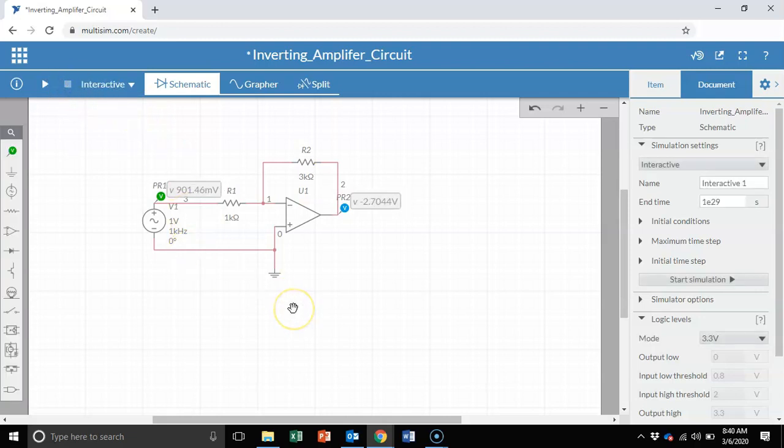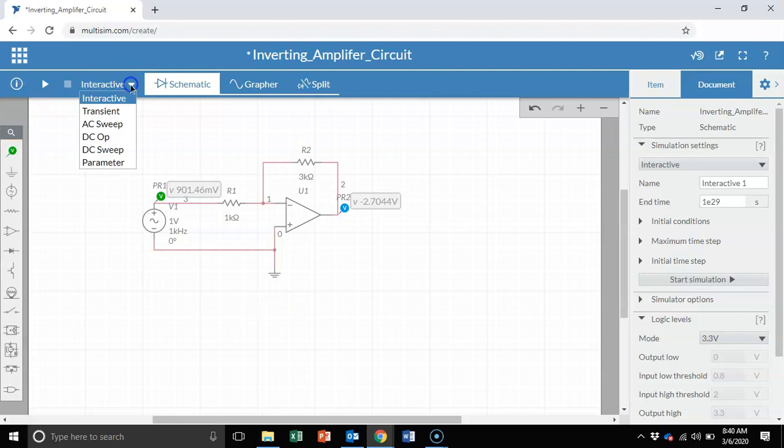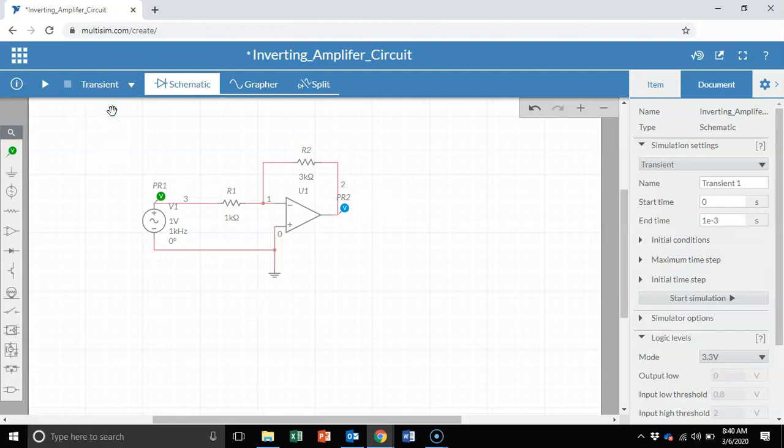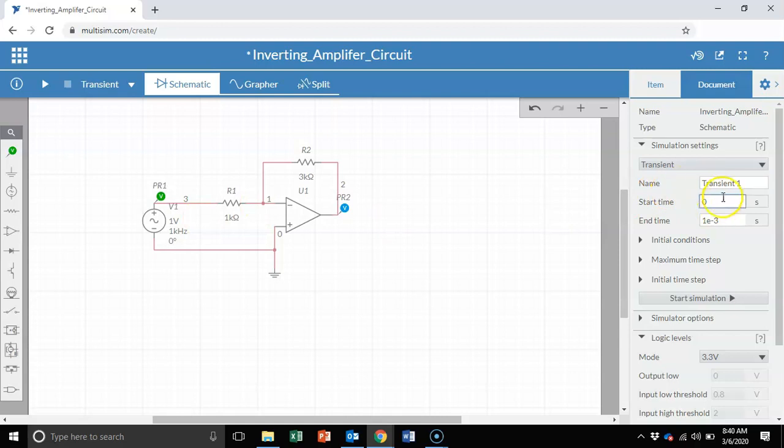Since we want to see a simulation of how the input sine voltage changes over time, how the output voltage changes over time as the input changes, let's do a transient simulation. Let's set up the transient simulation. Let's make sure our parameters make sense. We have a 1 kilohertz waveform. That means one period is going to be 1 millisecond. So let's at least capture a few periods of this input waveform. Let's go under here transient right here.